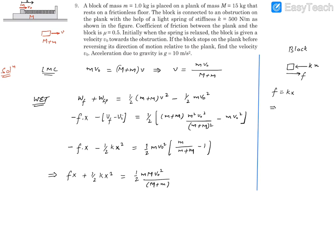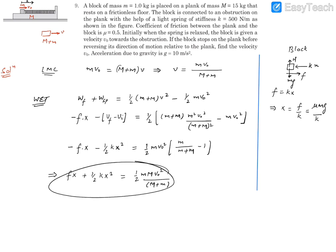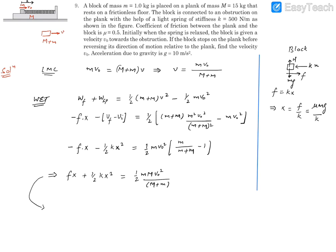To eliminate x, we get x = f/k. Since the friction force f = μmg, we have x = μmg/k. Now substituting this value of x back into the energy equation: fx + ½kx² becomes f·(f/k) + ½k·(f/k)², which is f²/k + ½f²/k.